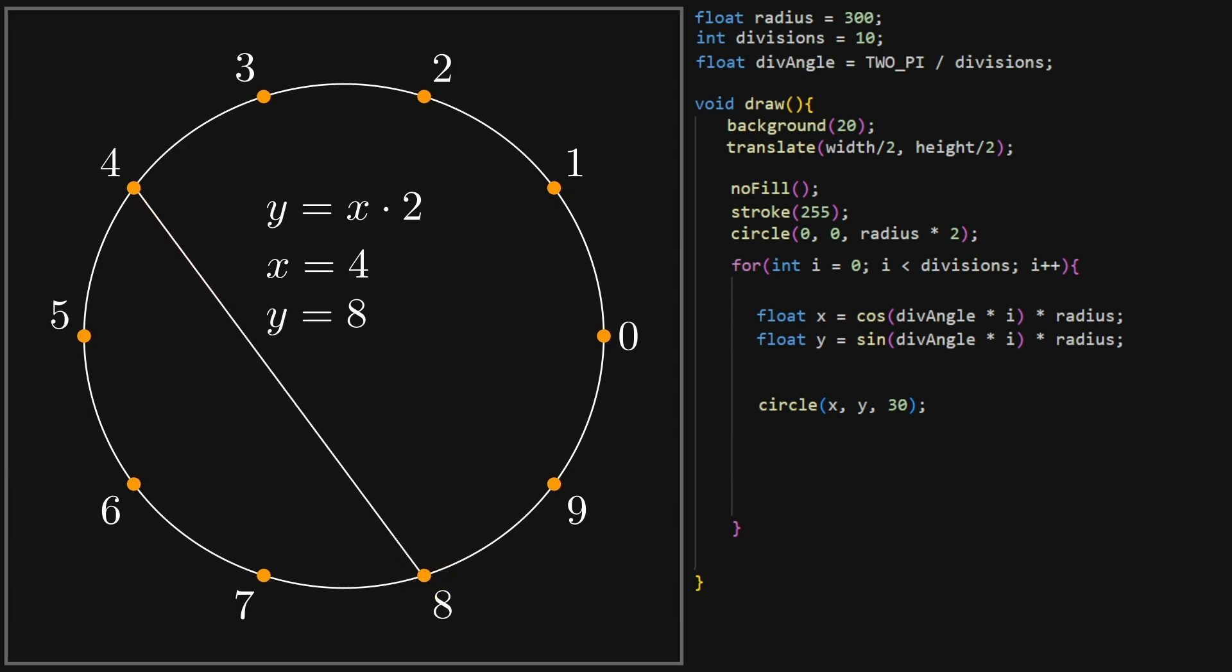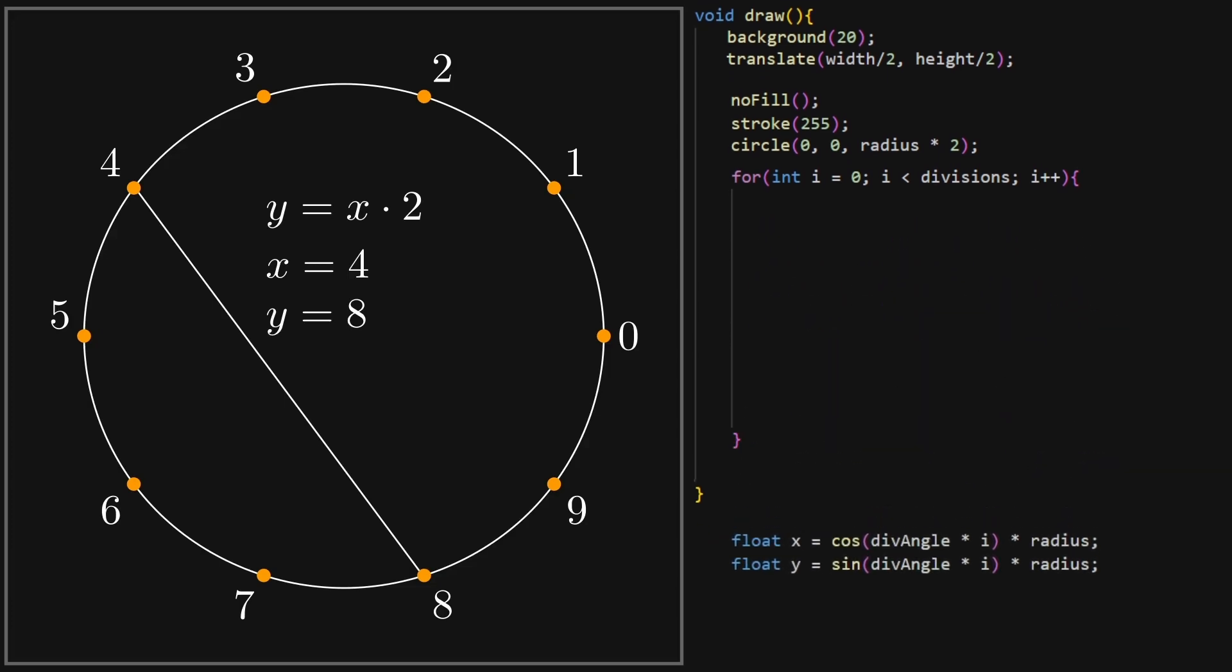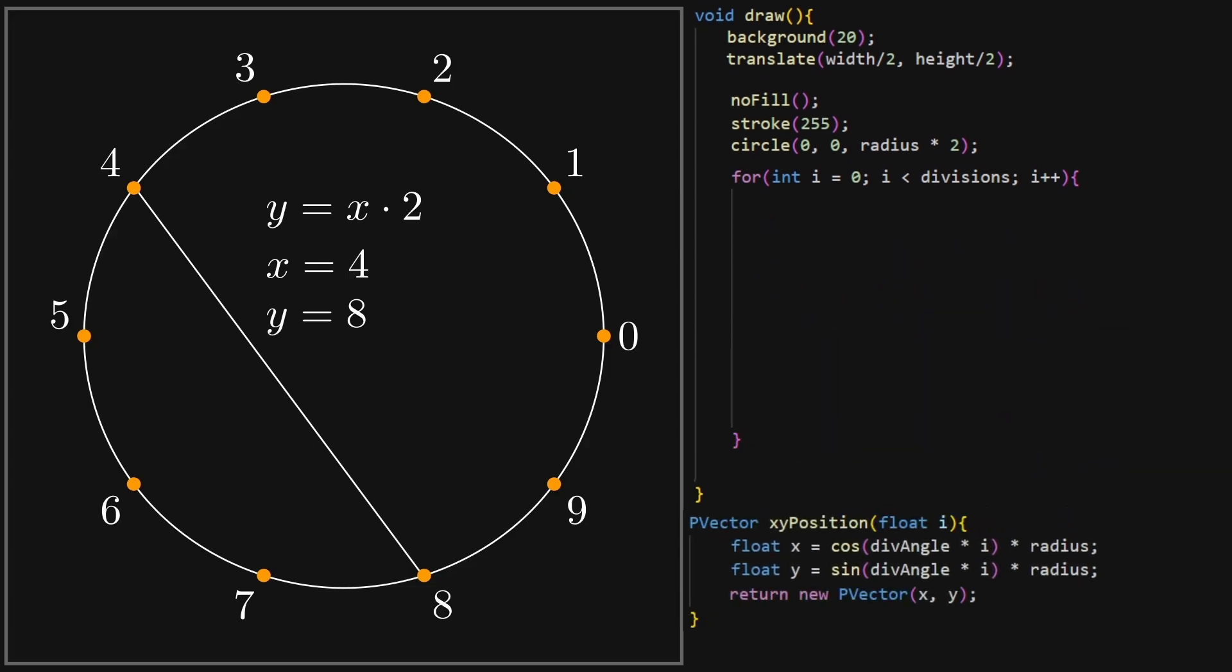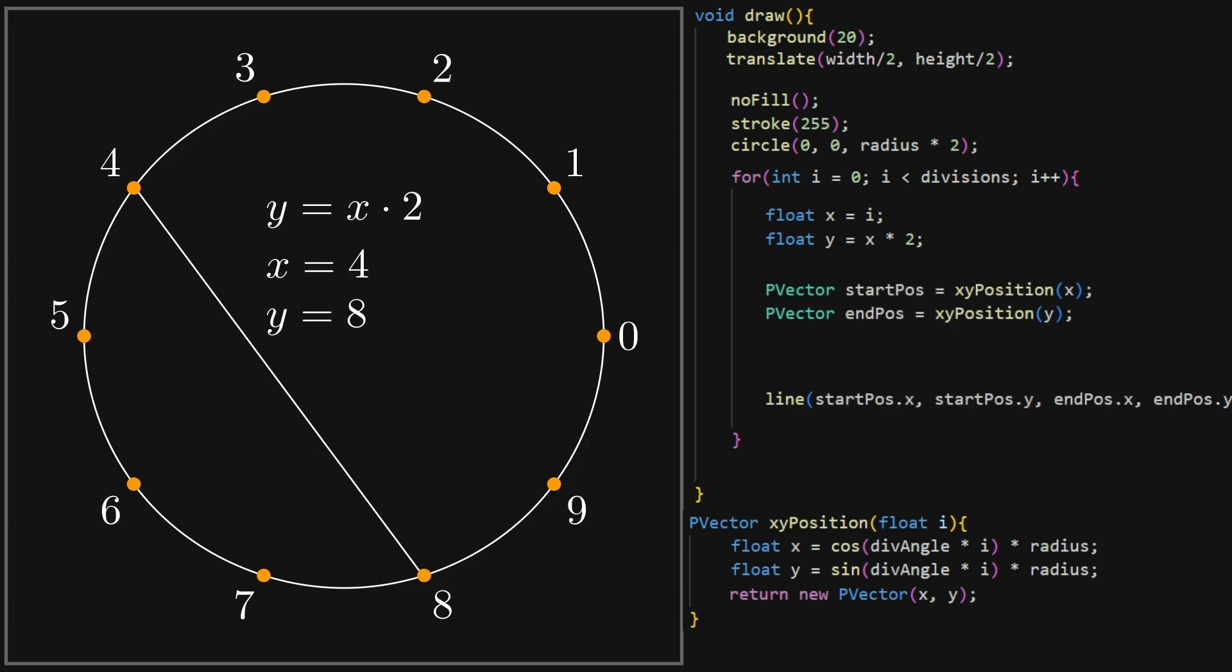To do this, let's first put our coordinate calculation into a convenient function called xy position. Let's set x of our mapping function to the index and calculate the y. We get the coordinates of both our points and draw a line between them. We do this for every division.